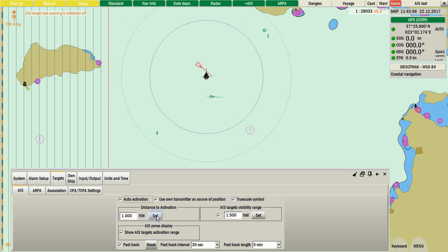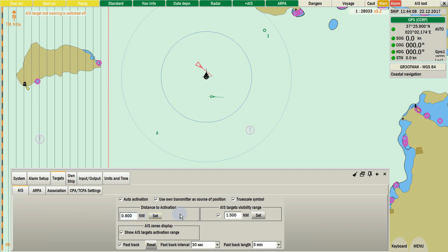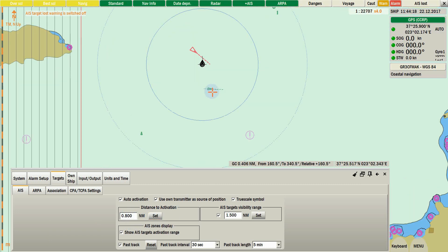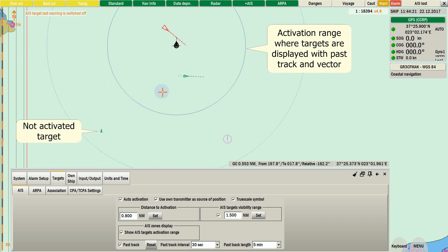Under Distance to activation setting, user will add the preferred range in nautical miles in order to view, activate the targets around own ship. A sample for this setting is displaying in the video. Activation means that AIS will be with a vector and its past track. AIS targets outside from this circle will be smaller, without any vector and past track.